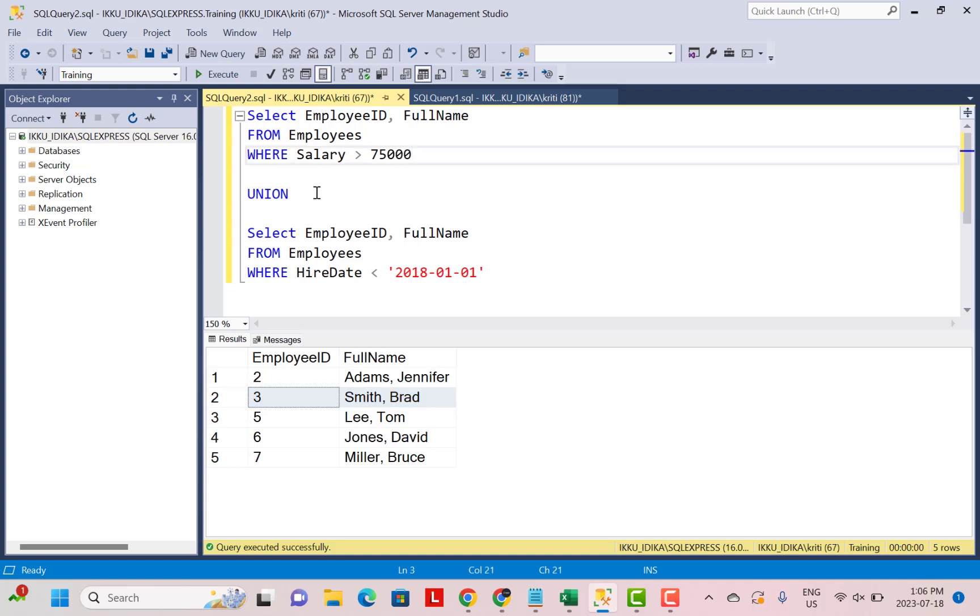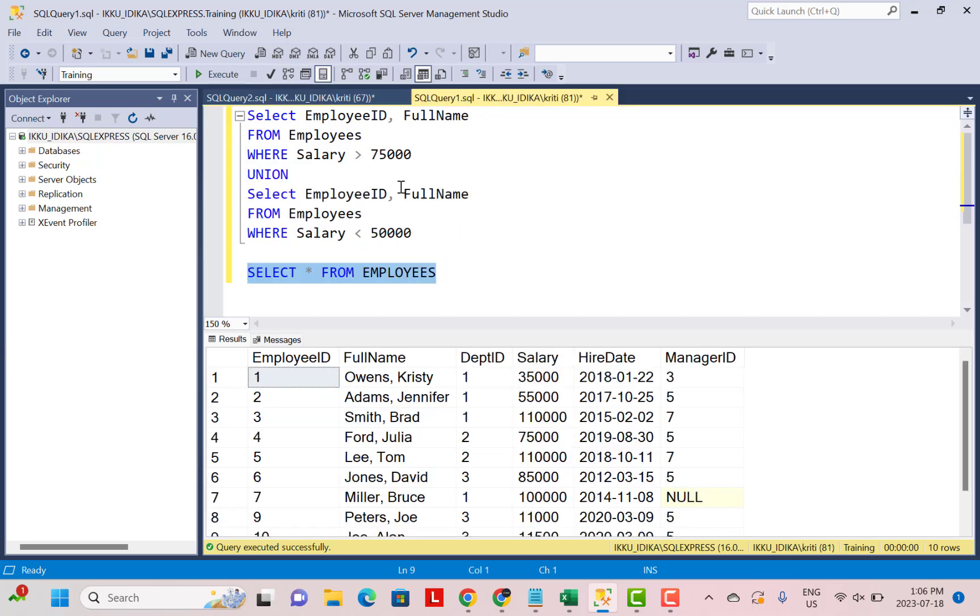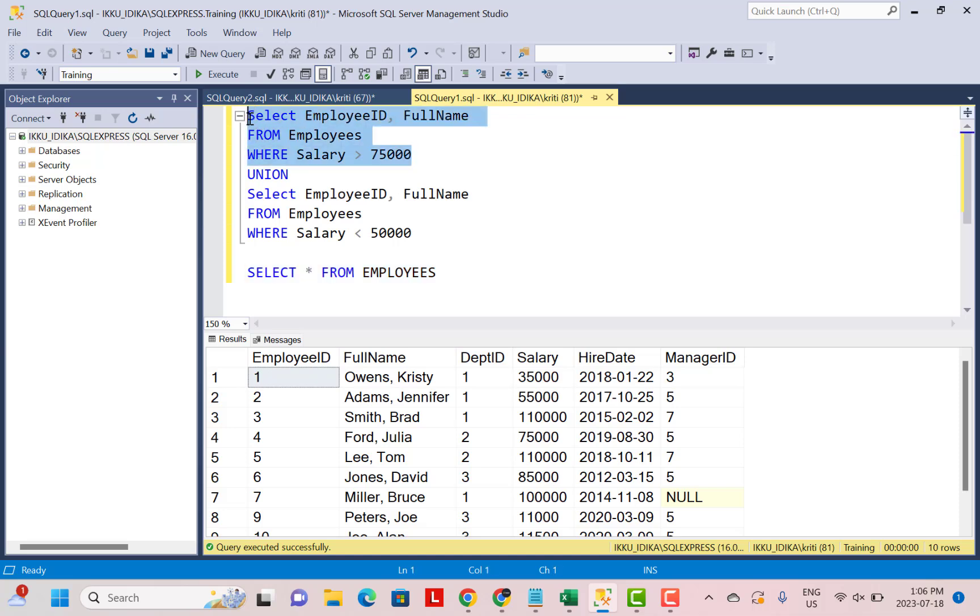If the requirement is to get distinct records in the output, we need to use a UNION operation. But if we are certain that there can be no duplicate records in the two queries that we are trying to combine, then you can easily use a UNION ALL operation.